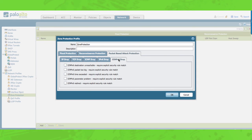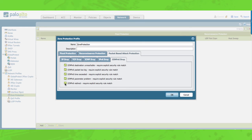Moving forward to the ICMPv6 drops. We have 5 ICMPv6 errors: destination unreachable, packet too big, time exceeded, parameter problem, and redirect. These require an explicit security policy match even when associated with an existing session. These are all the options in the zone protection profile.